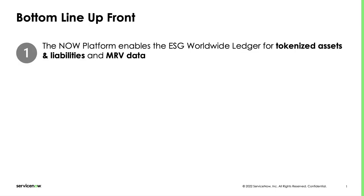First ServiceNow is the orchestrator of the worldwide ESG ledger, allowing asset tokenization and linkage to MRV data. This helps organizations to move towards carbon neutrality and to communicate results to their customers in a verifiable way.